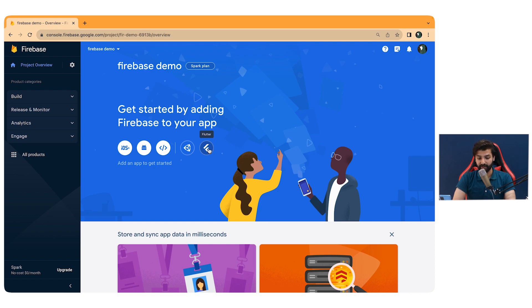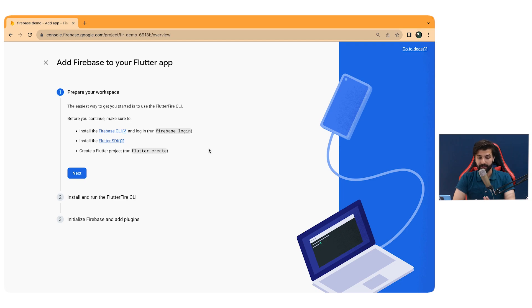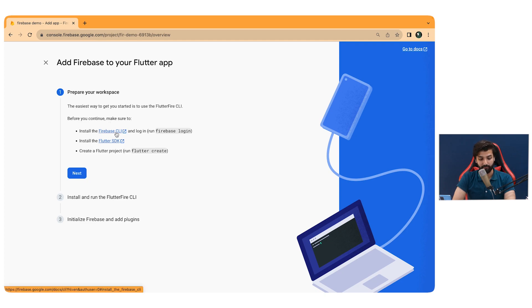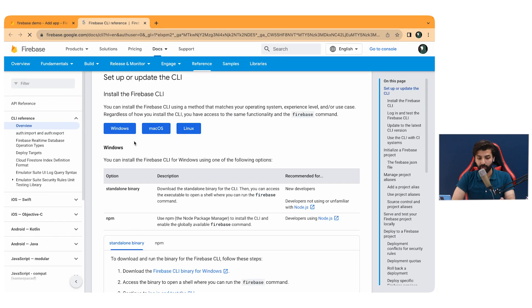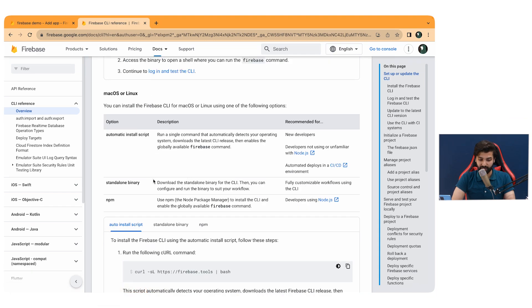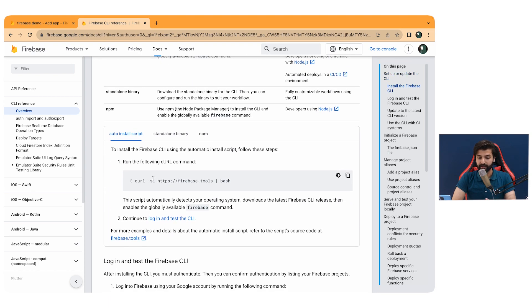Click Flutter and this will navigate you to the setup page — 'Prepare your workspace.' It says the easiest way to get started is to use the FlutterFire CLI, so make sure you have installed it. We'll click the link and it navigates us to a page where you install the Firebase CLI according to your operating system — Windows, macOS, or Linux. I'm on macOS, so I'll click that and it navigates me to the relevant instructions.